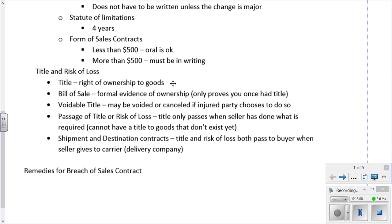A voidable title is one that may be voided or canceled at the injured party's discretion. An insurable interest — found on page 165 — is a legal interest in the protection of property from injury, loss, or destruction. The buyer has an insurable interest when the specific goods are identified in the contract. The seller must maintain insurance on those items until the title has passed to the buyer, because the buyer wants those items exactly as described.